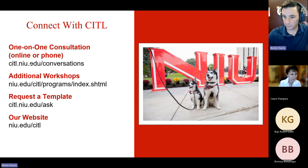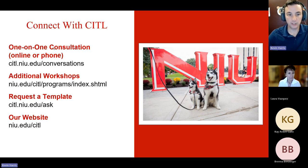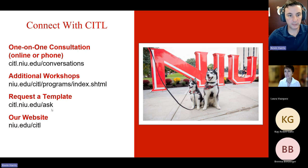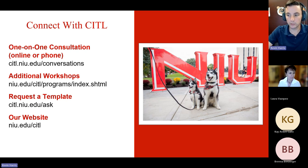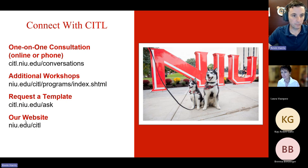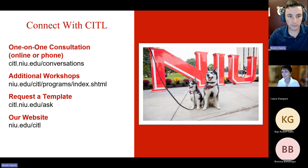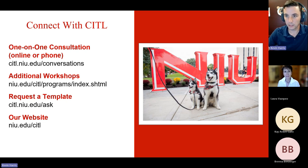I'm going to stop the recording, but you're all welcome to stay here and continue to explore. Here's access to the resources we have at CIDL. If you want to set up a consultation, you can email me directly at kevin.harris at niu.edu, or email CIDL at citl at niu.edu, or go to our website at niu.edu slash CIDL, where you can explore available resources and schedule consultations. Thank you for attending.